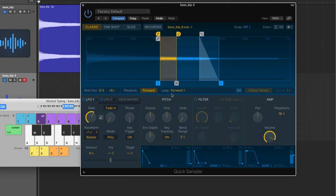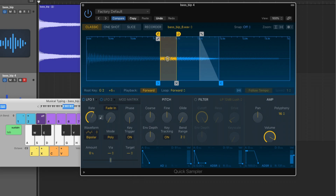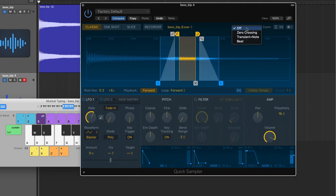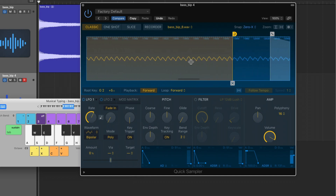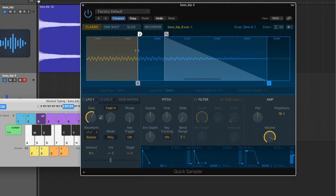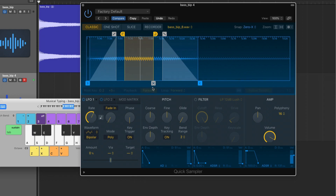We can set the loop to forward, and we now have a looped section with two loop markers. Let's move this loop section towards the center. You can hear that the loop is popping, so let's look at the snap section, which allows us to snap these markers to either zero crossing, transient note (great for drums), or the beat. I'm going to set this to zero crossing, then zoom in and move the end of the loop — you can see it's snapping to the zero crossing. And we can also add a crossfade to the beginning and end of the loop.